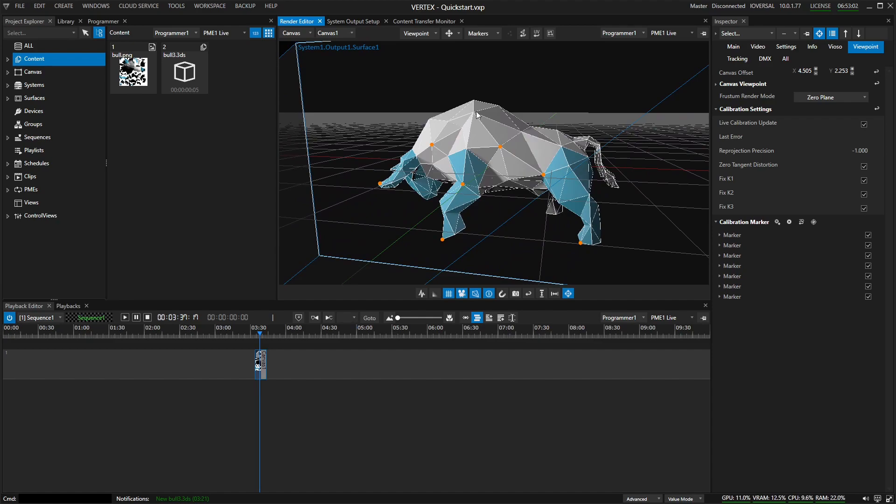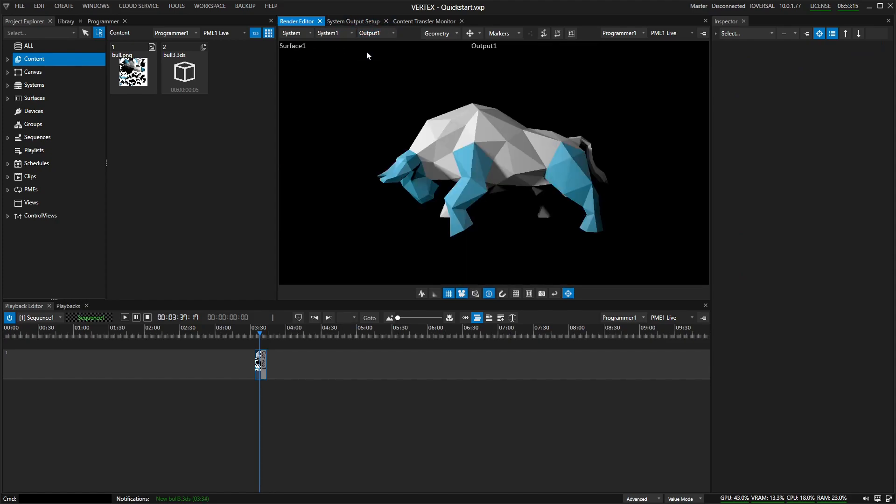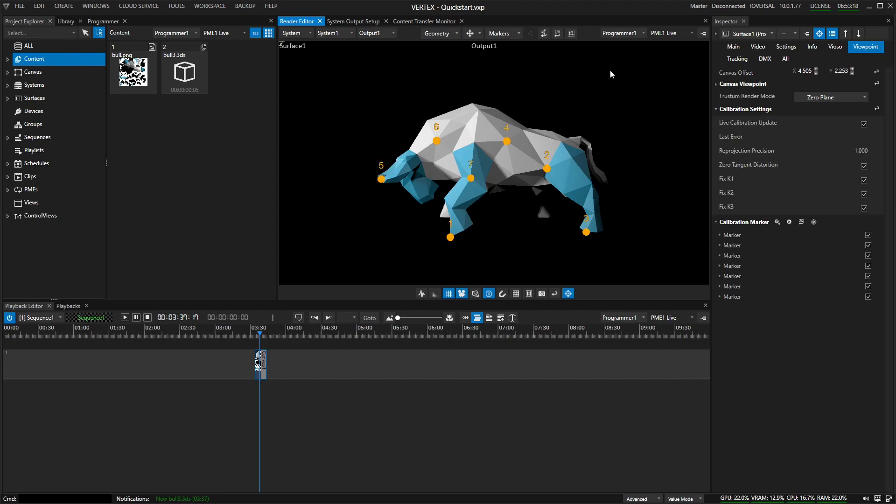And now we're going to switch into the view of our projector to actually align these in their physically correct position. To do that, we'll switch from the canvas to the system view. And we'll jump from the all outputs to the output view. There we go. And here, as soon as we click onto this render editor, you can see all of our markers are now spread out. And now we have to position them in the correct position.